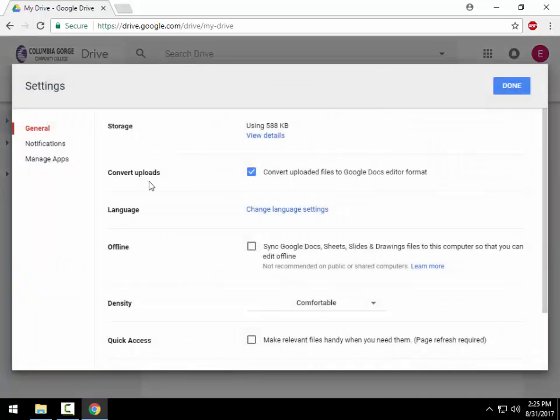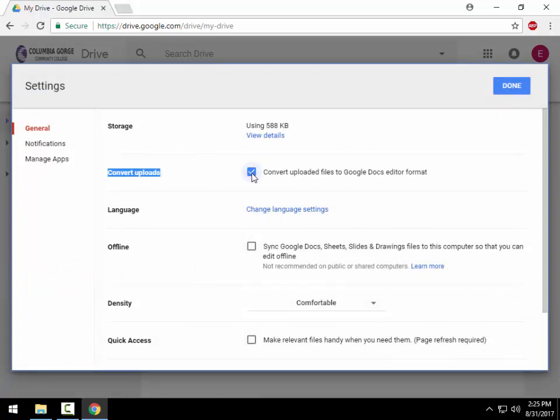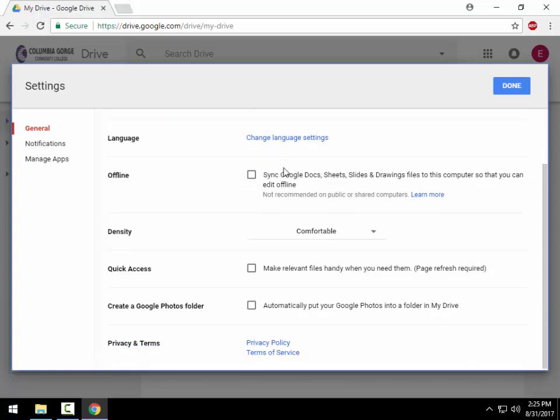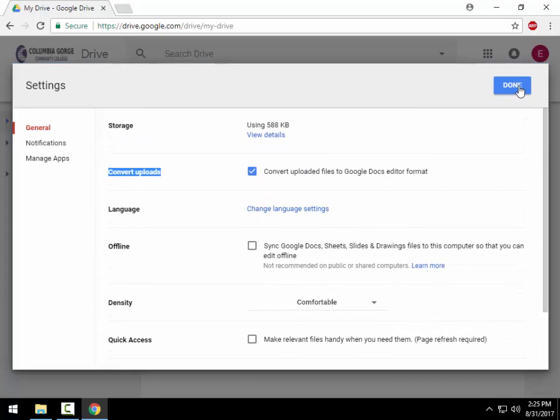The last icon up here is the settings icon, which is the gear, and under the gear icon, the only one we talked about was the settings. Inside here, the second box right here is called 'convert uploads.' This is very important to have checked. By default, it will be unchecked, so what I recommend everyone to do when you first log in to Drive is to come in here and check that box to convert your uploaded files to the Google Docs editor format, and I'll explain why here in a minute.